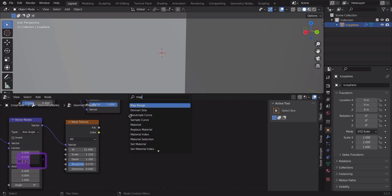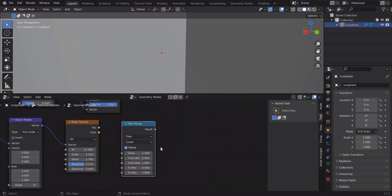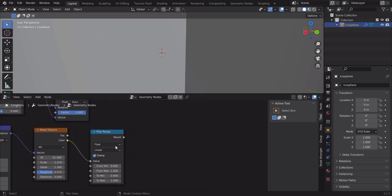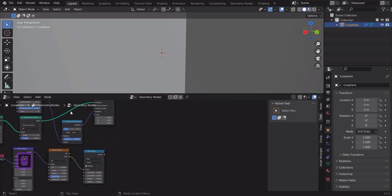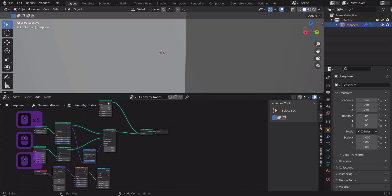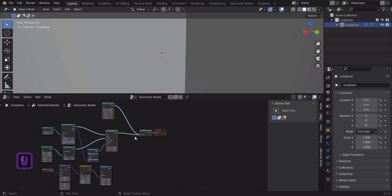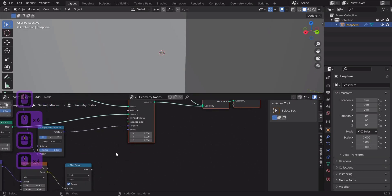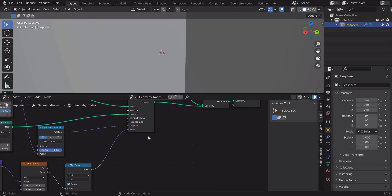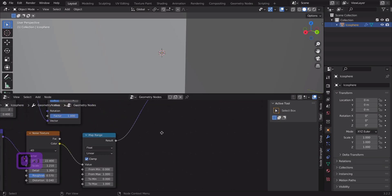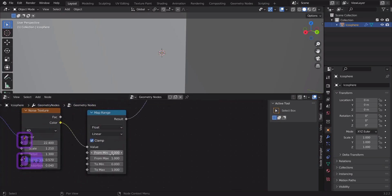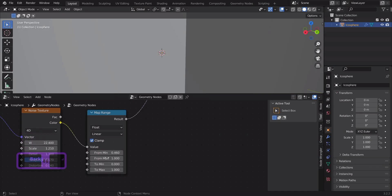Now let's add a map range node and connect it. Change the node settings as shown in the video.